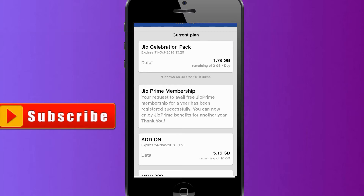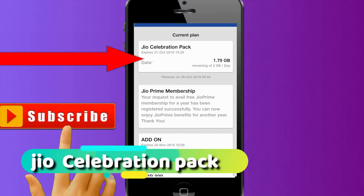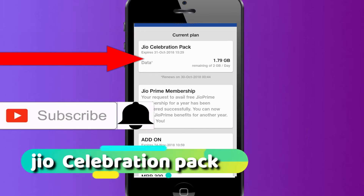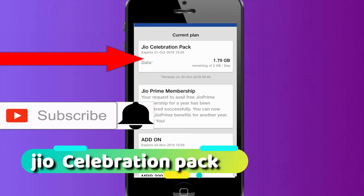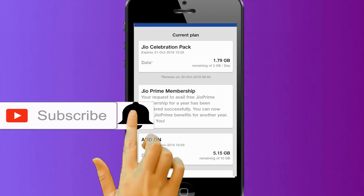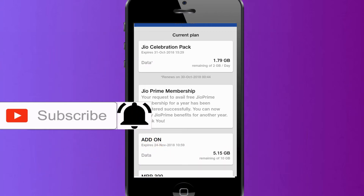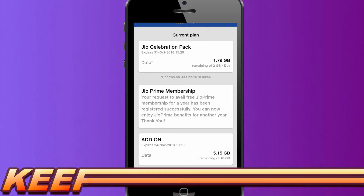We will get the first one — Jio Celebration Pack, which expires 31st October 2018. We will use this.